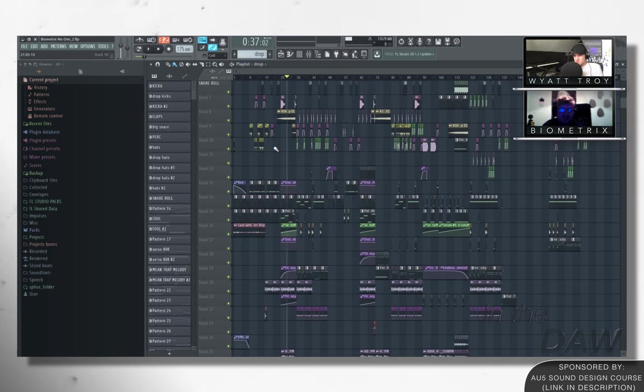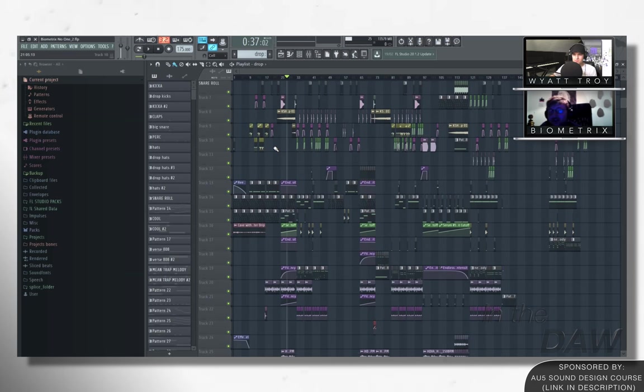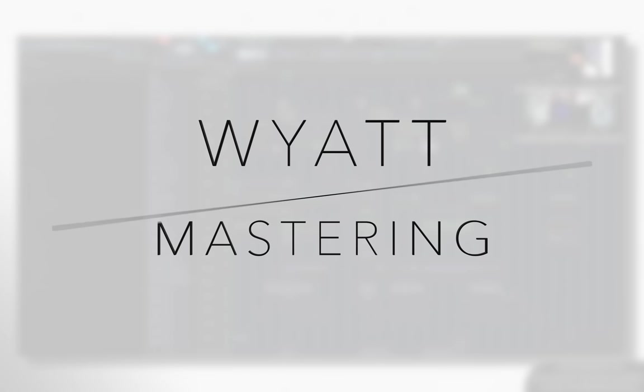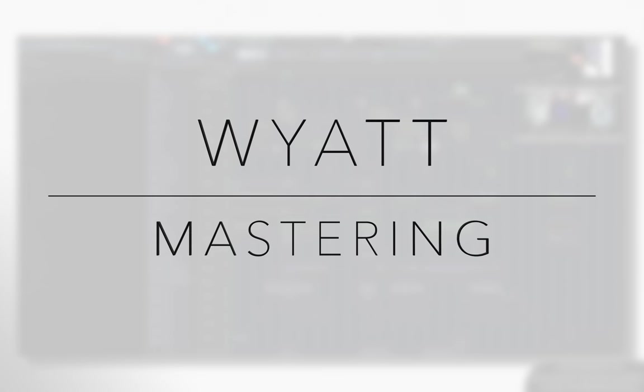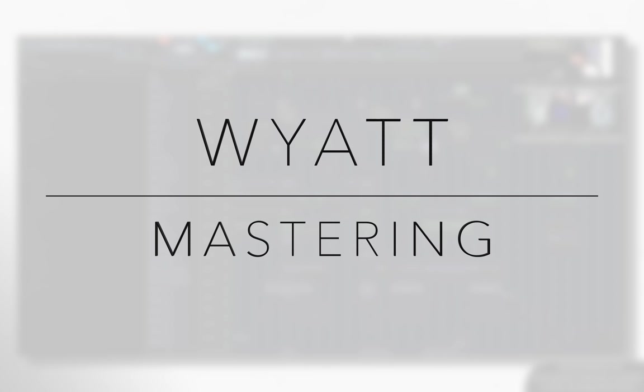Mastering I do in Ableton as well, actually. Let's talk about that for a minute. Cause I'm interested. Did you master this song that we're looking at right now? Yes, I did.